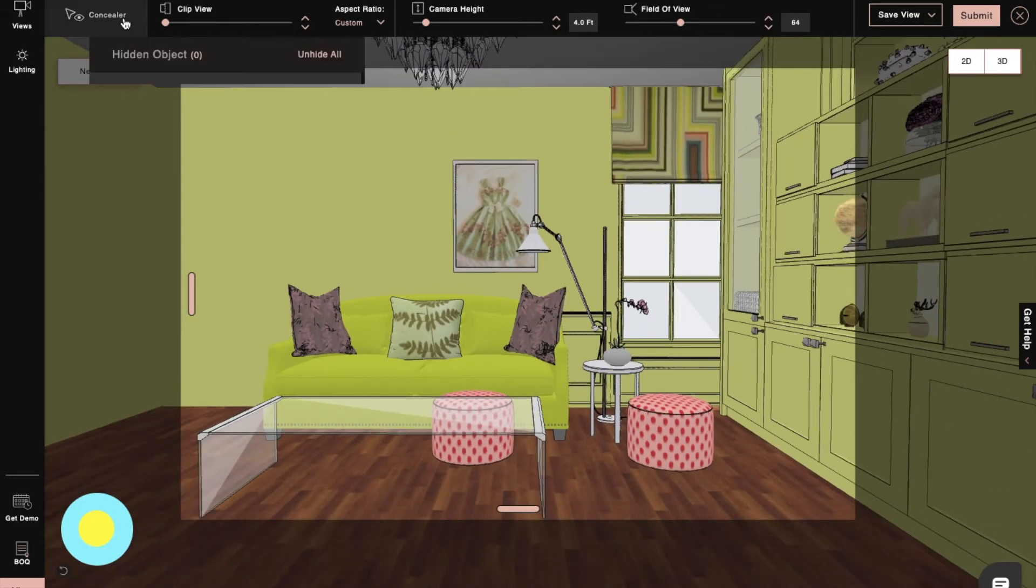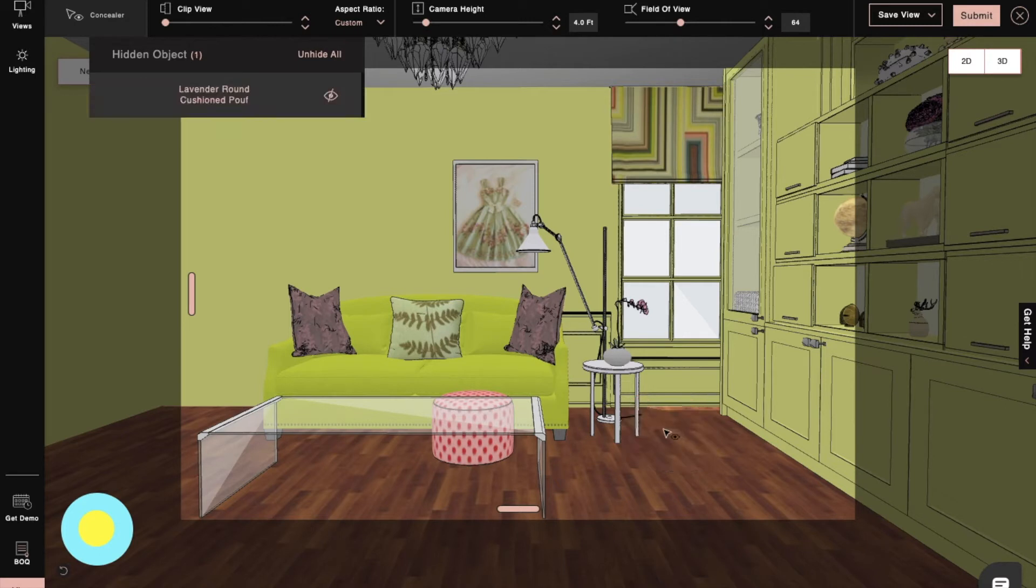While we set our camera to take a render, we can use a concealer to hide any product or object which is unwanted in the render.